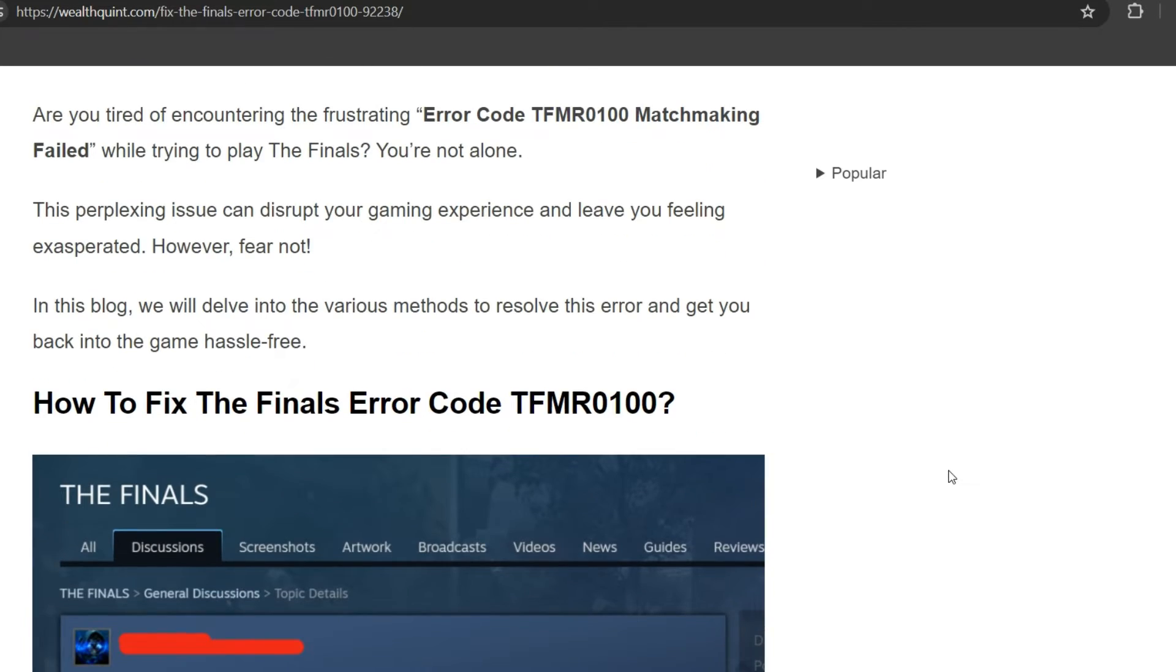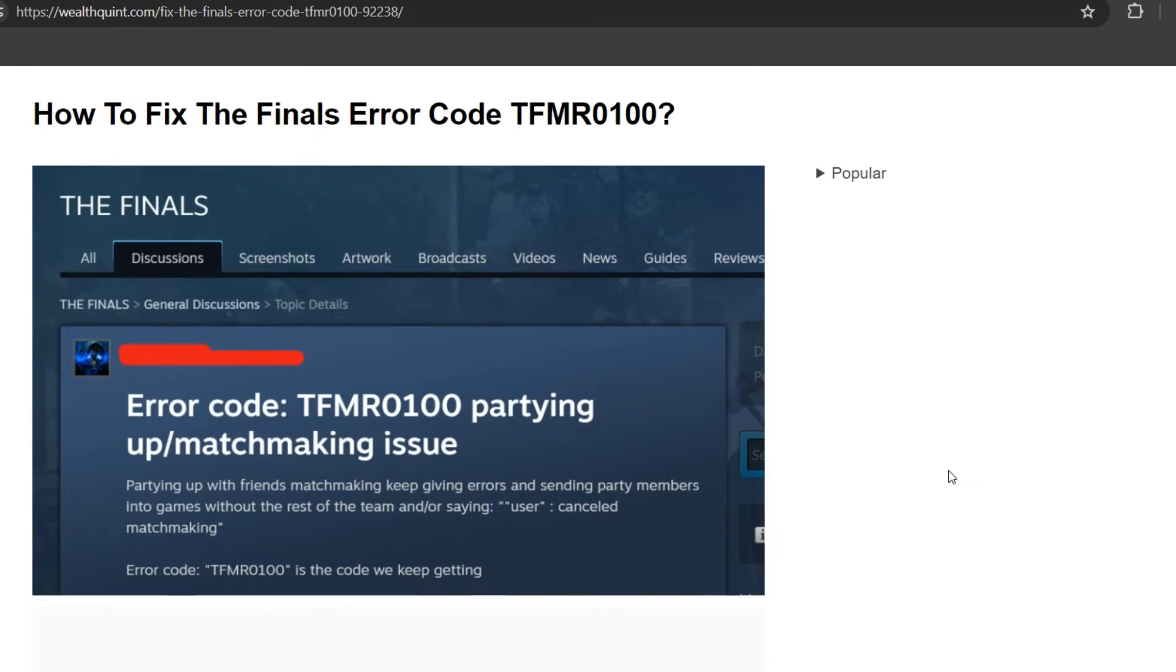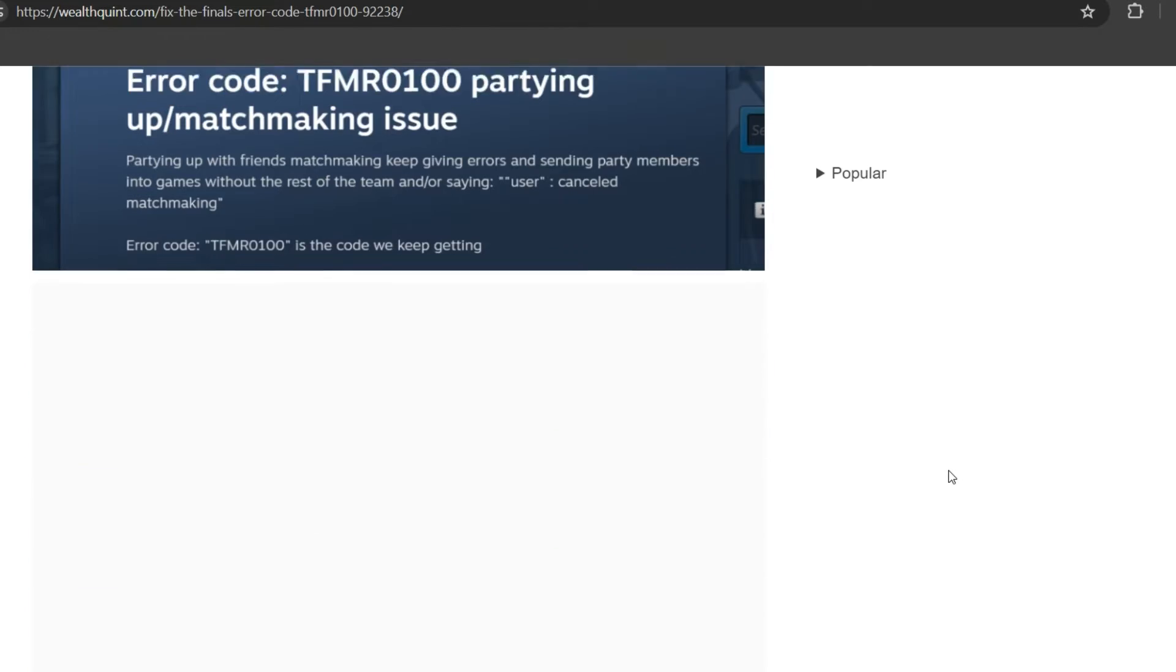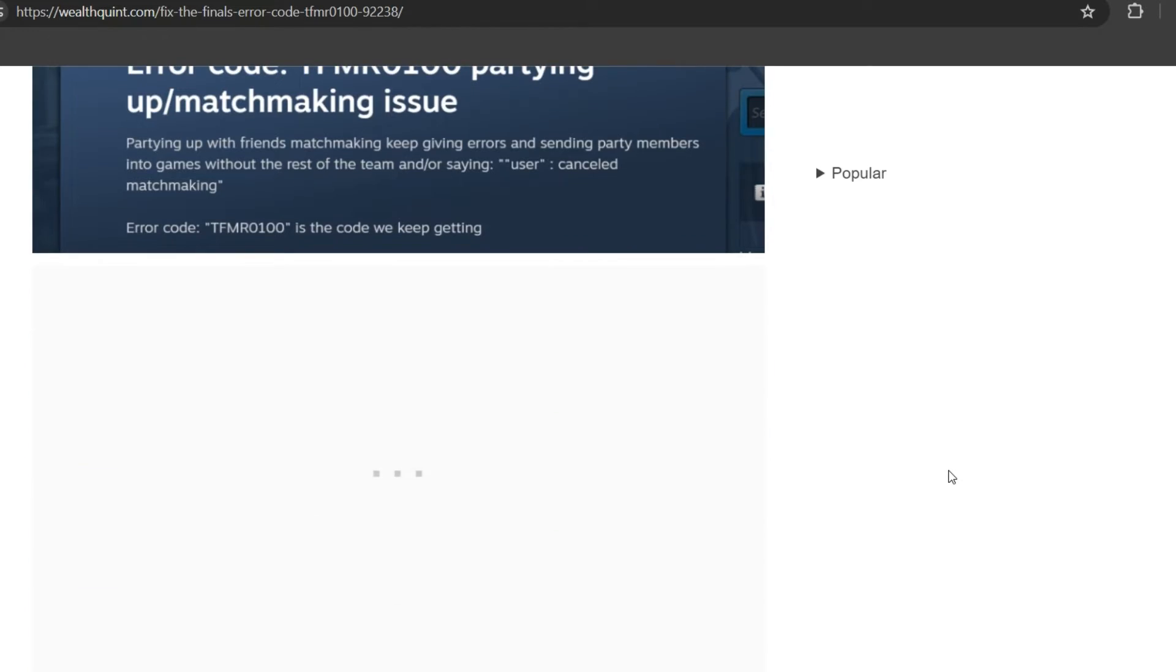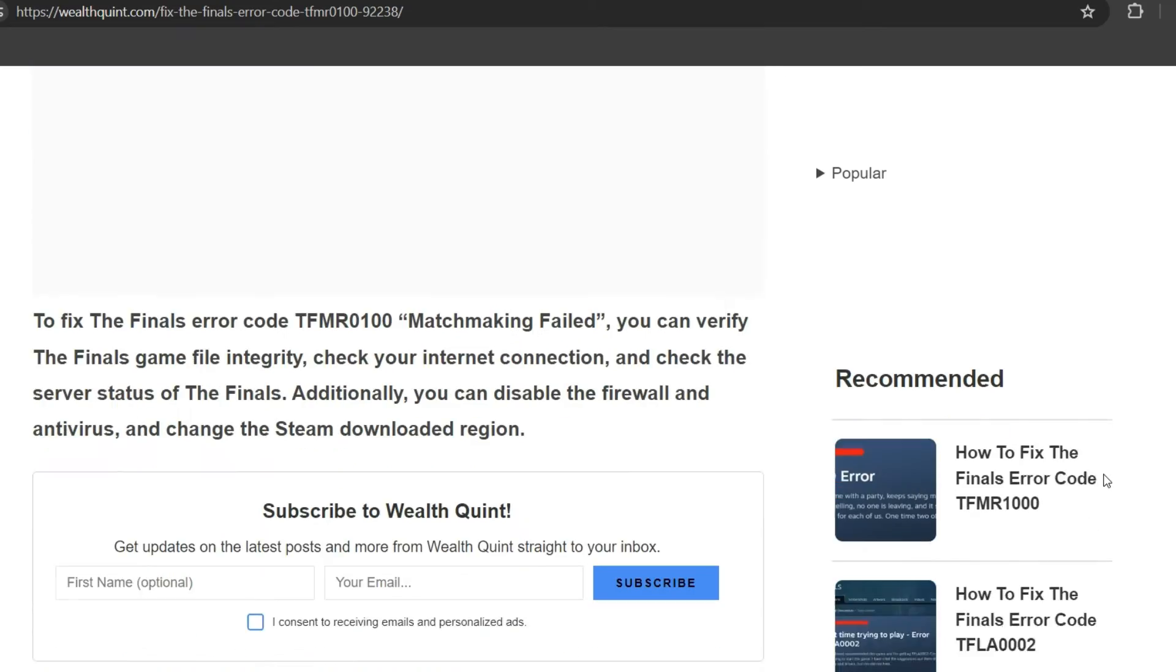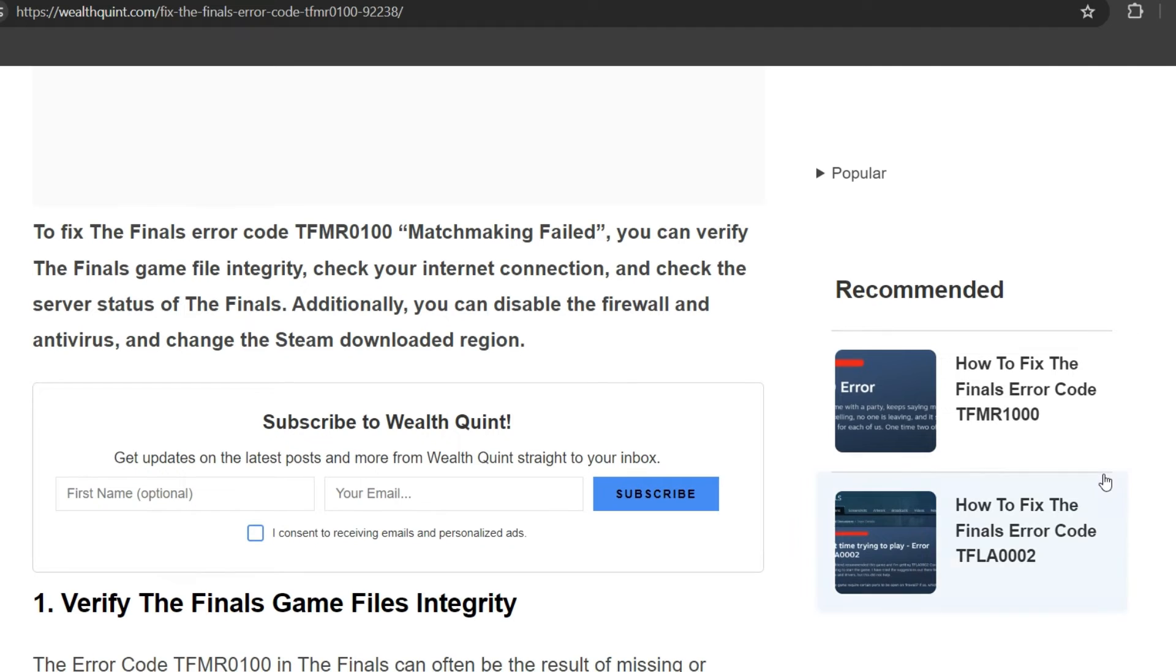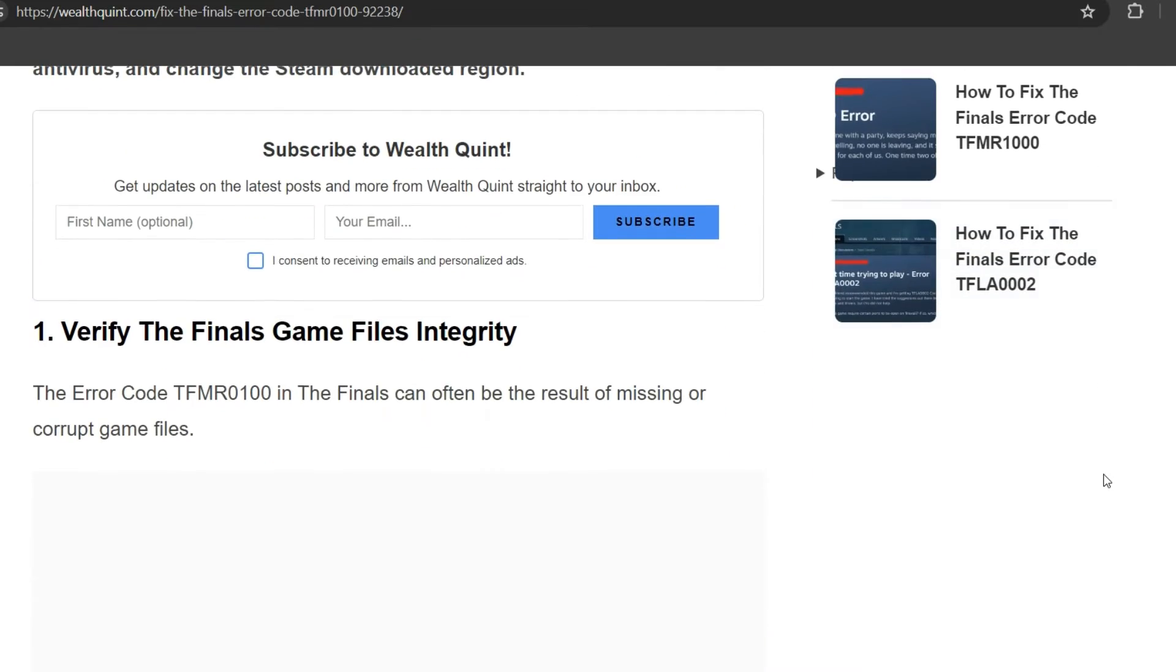However, fear not. In this blog we will delve into the various methods to resolve this error. To fix the issue, we can follow the simple instructions on the screen. First solution is verify The Finals game file integrity.